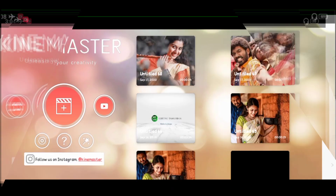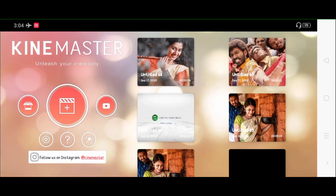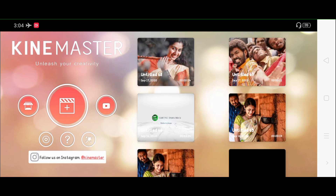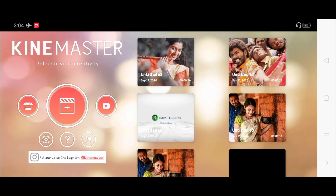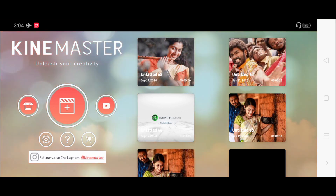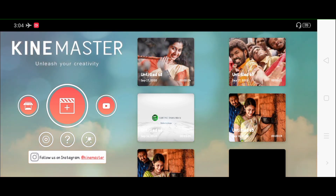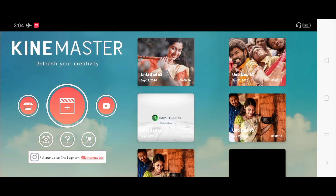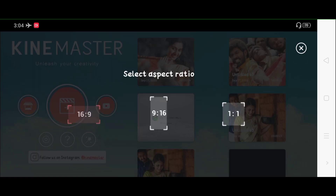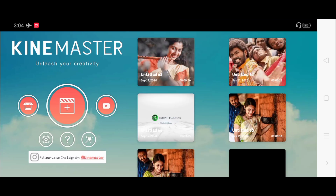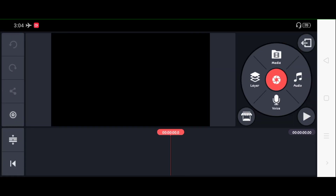If you want to open the KineMaster application, there is a link in the description. You can download it. If you want to download the KineMaster application, you can click on it.